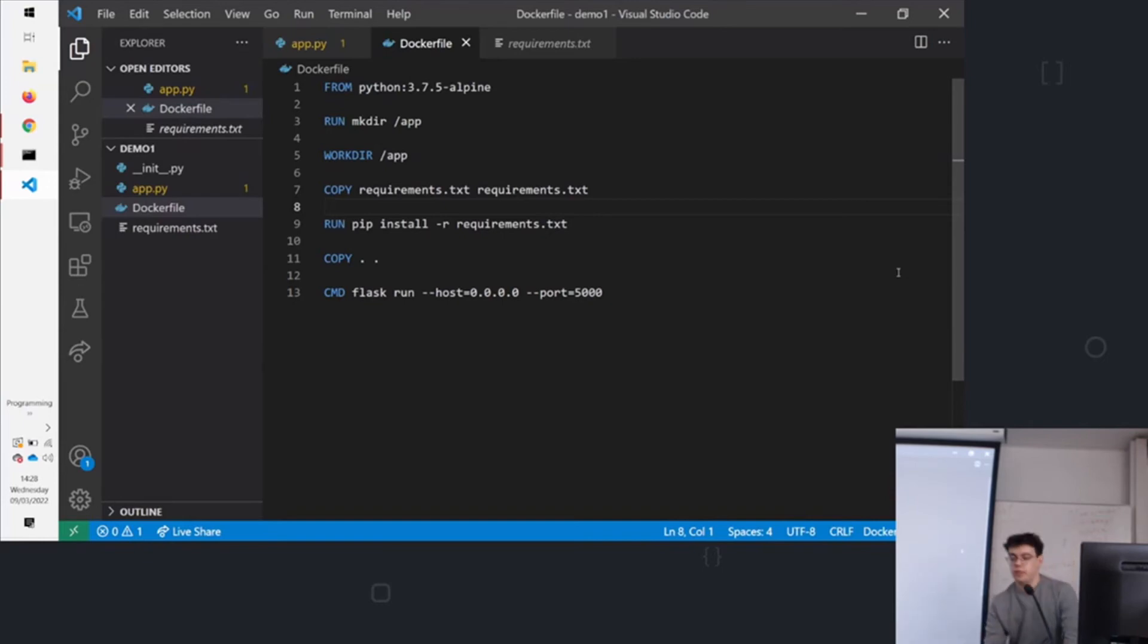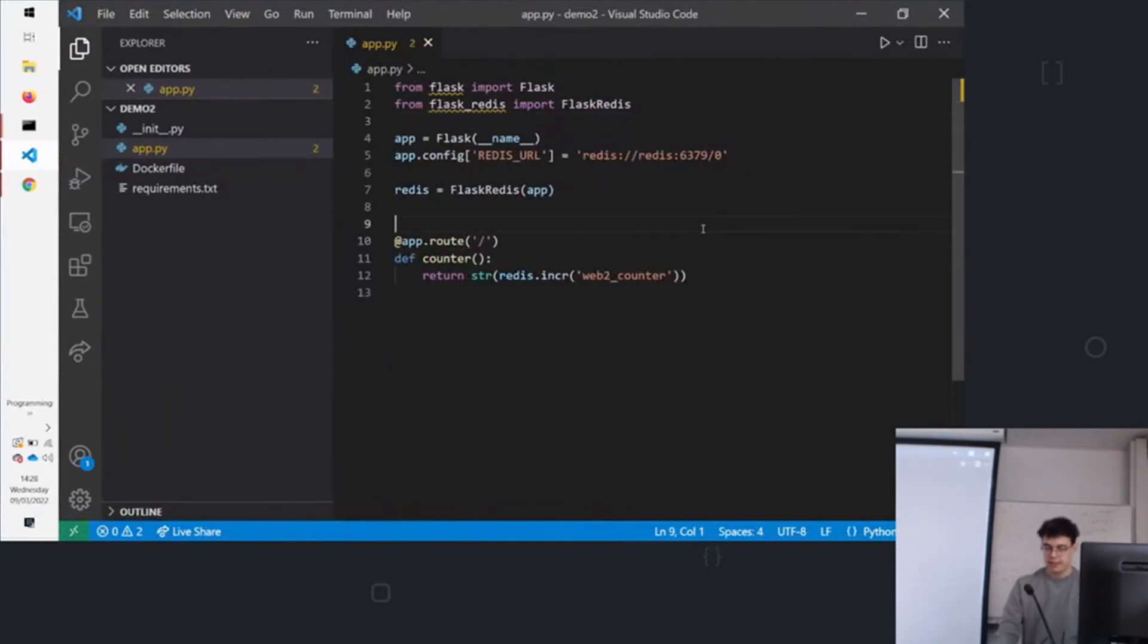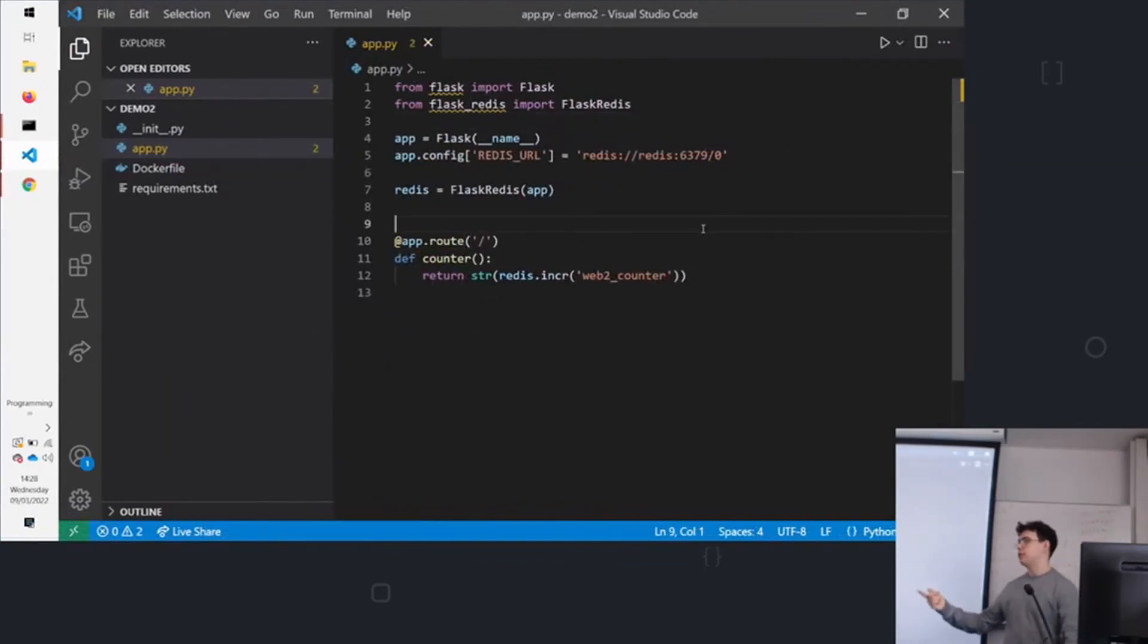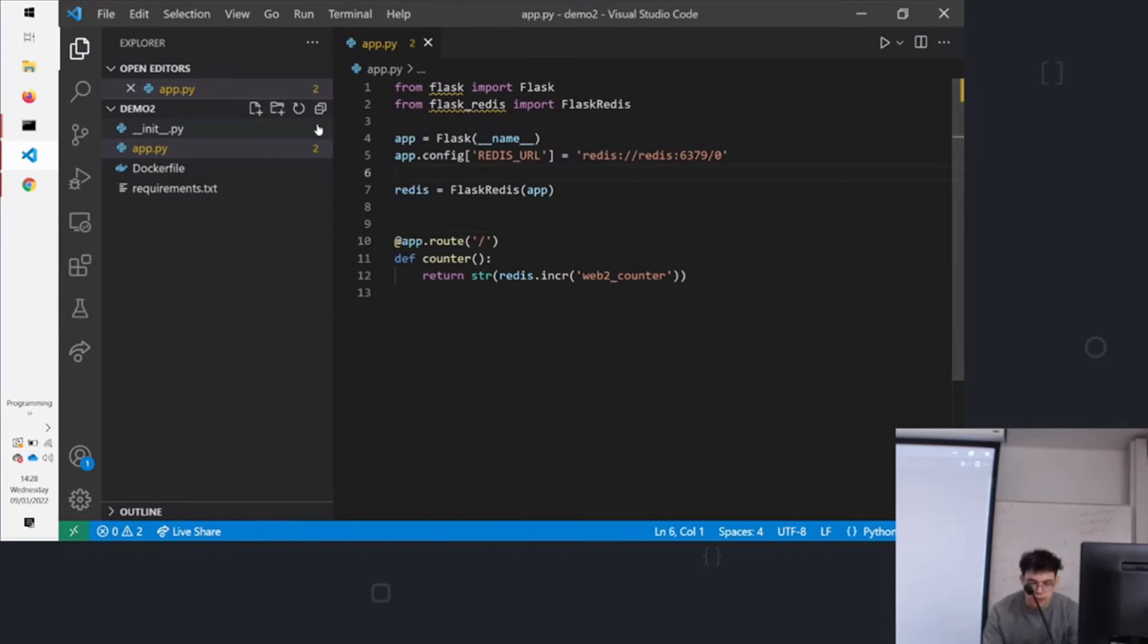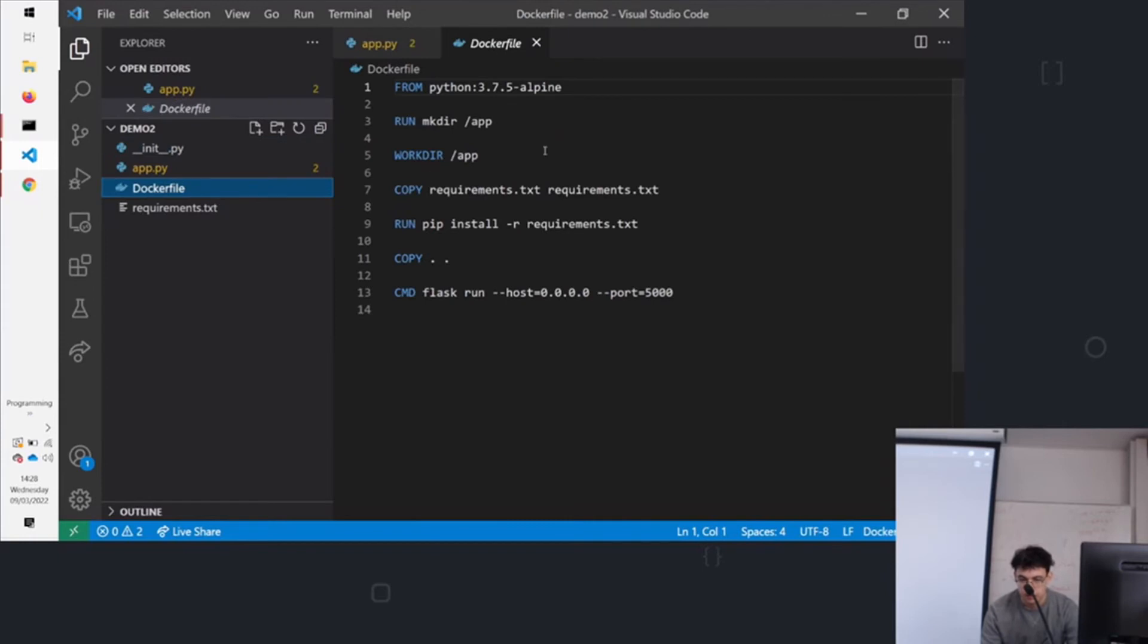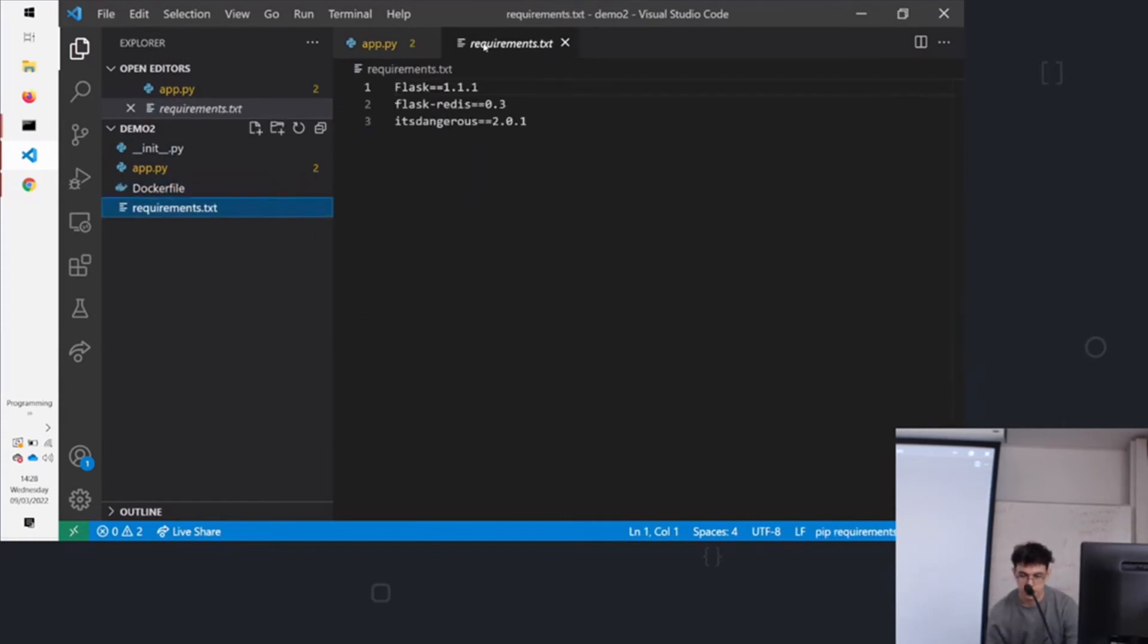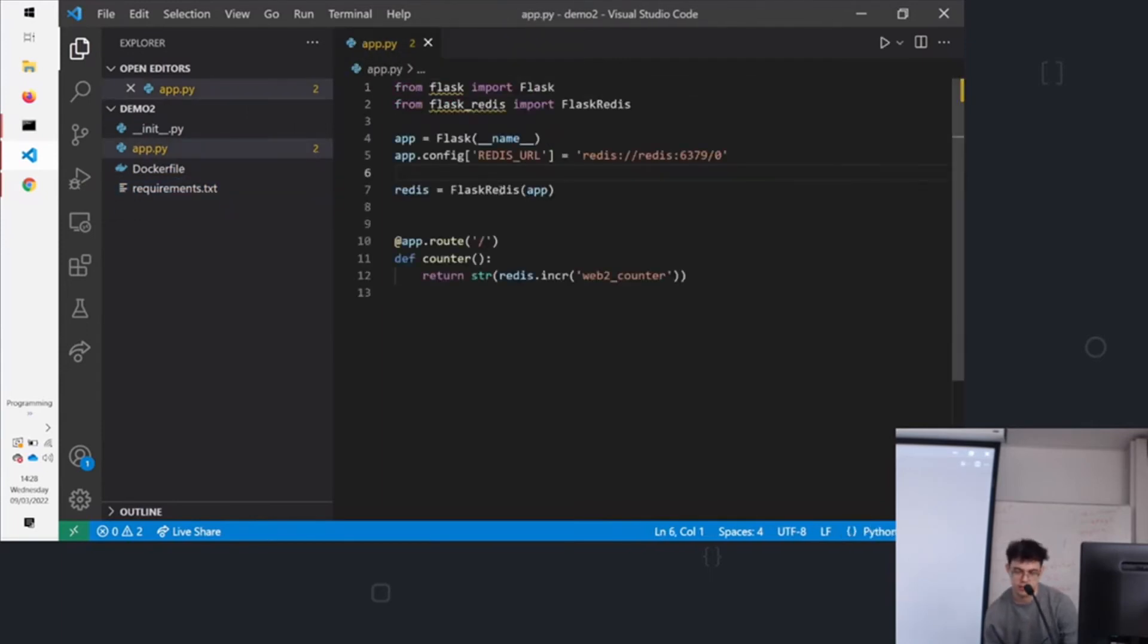Now this is quite basic. We're going to show you how to do a more complicated example. So this is using Redis and this will keep account of how many times we access the webpage. Quite cool. So same setup. We have basic app.py. Flask app. Dockerfile has not changed. It's the same as before. And requirements to get the Redis implementation.